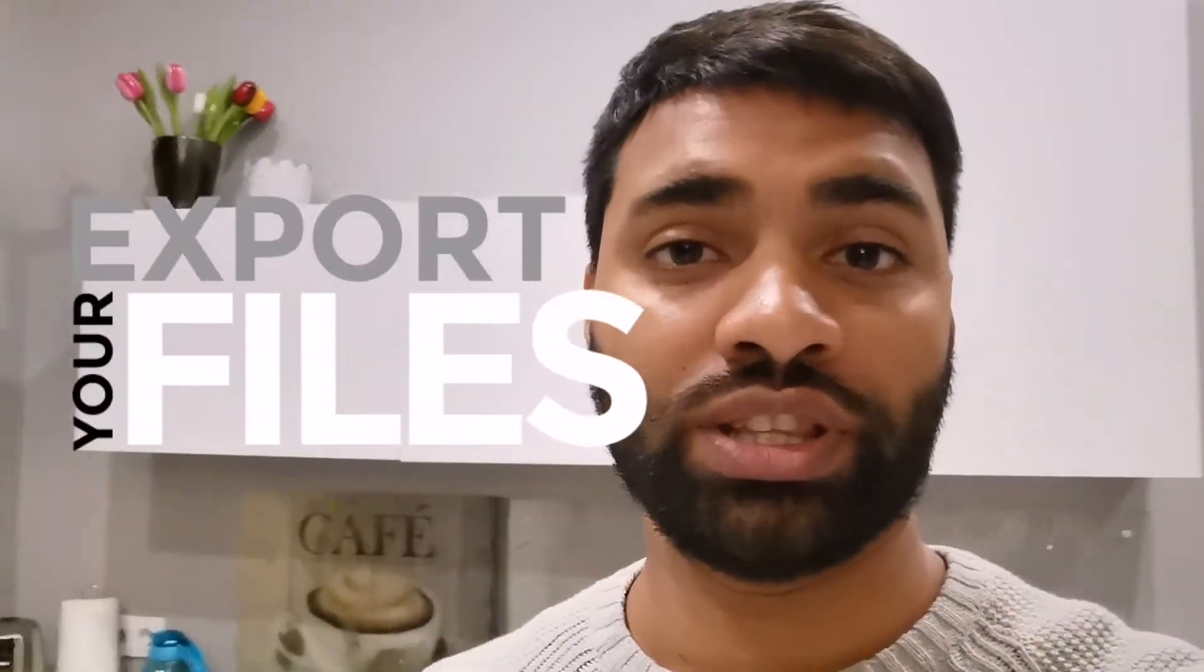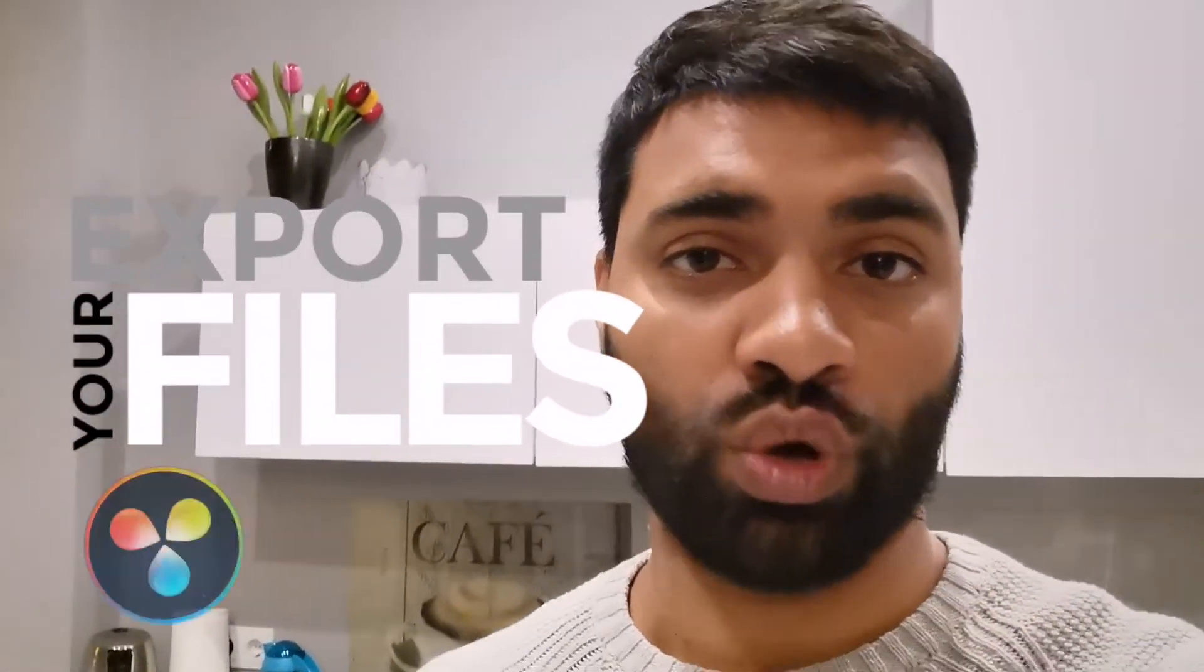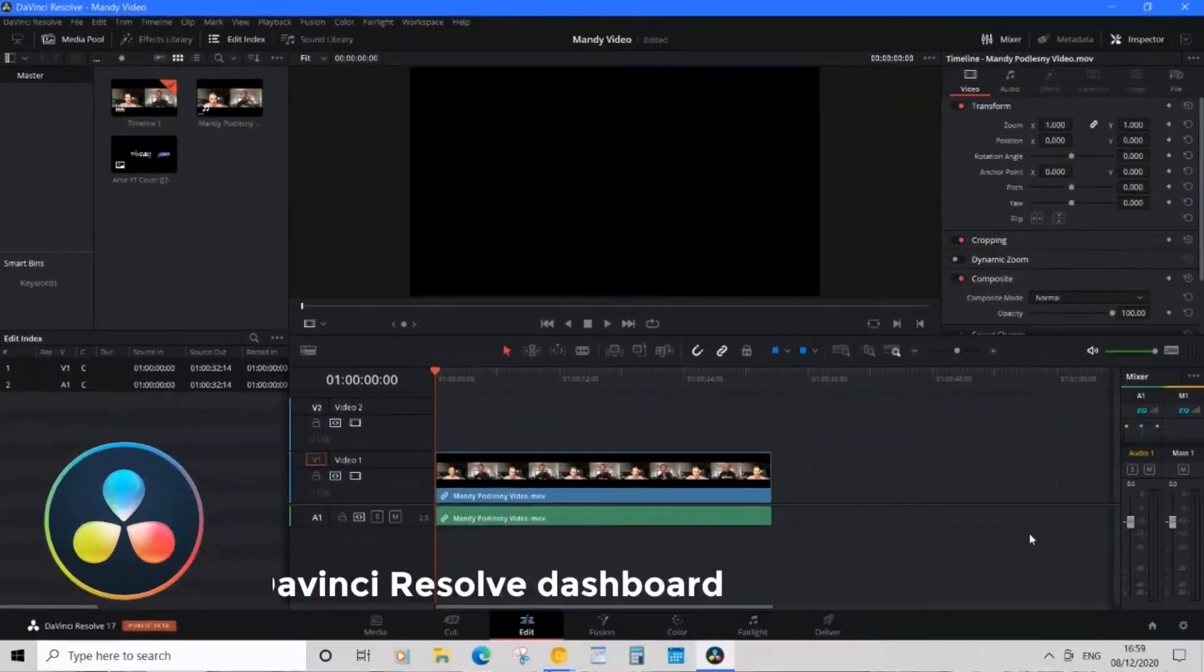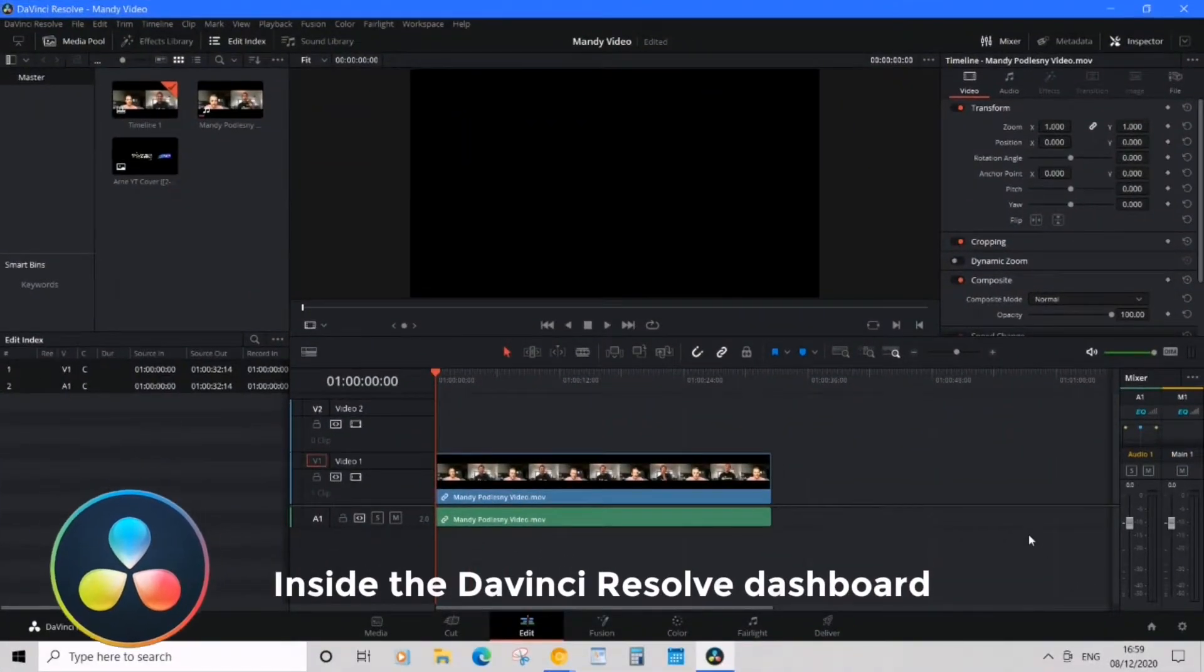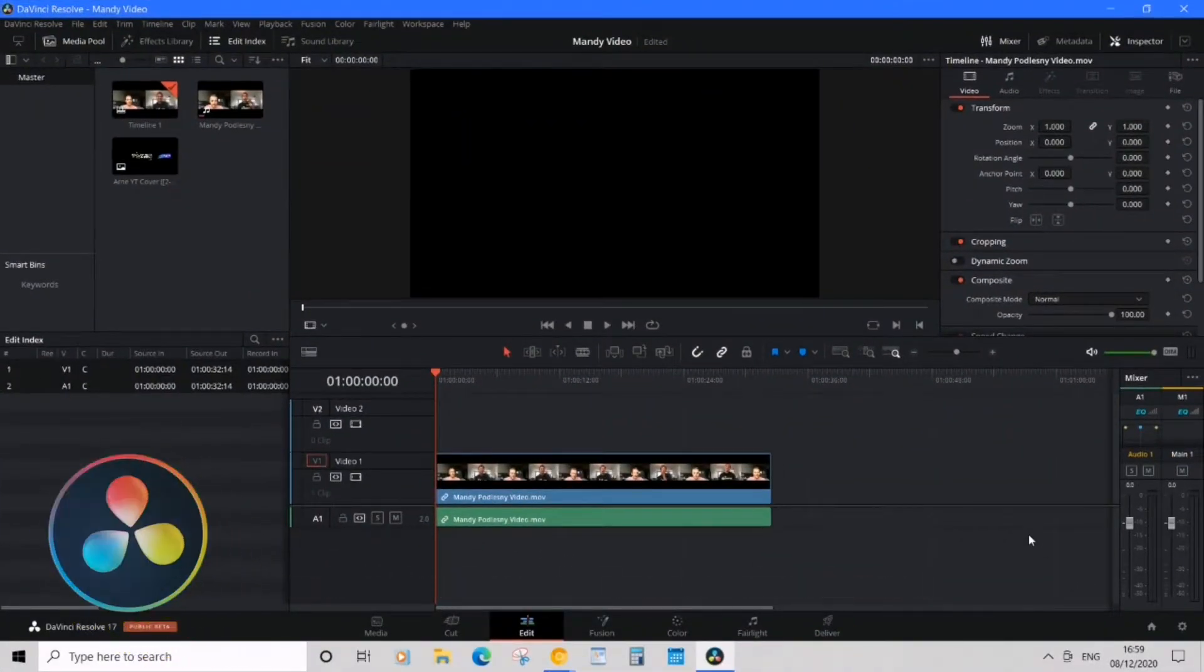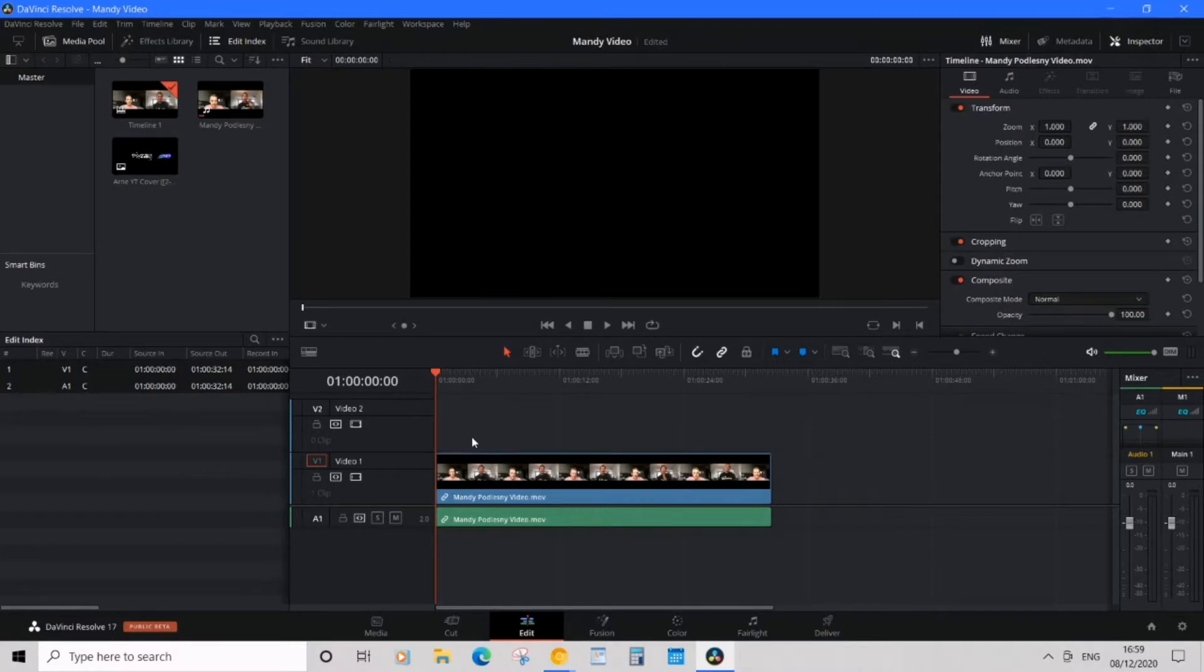In this video, I'm going to share with you how to export your files using DaVinci Resolve. On my computer, we have DaVinci Resolve open, and what we want to be doing—our main goal—is to export a file.